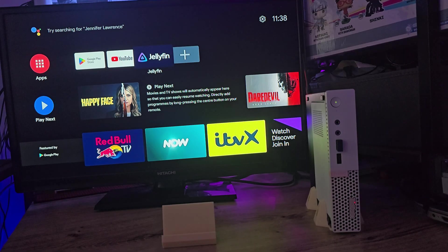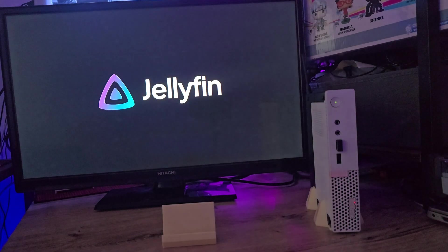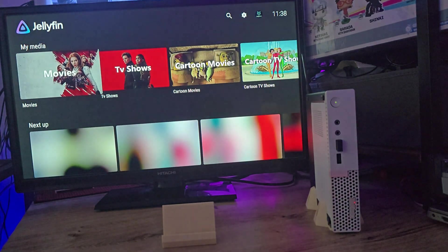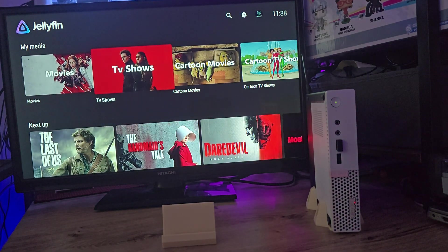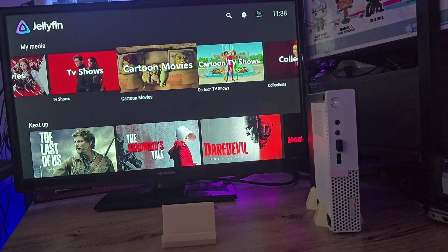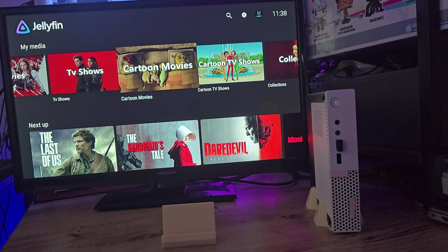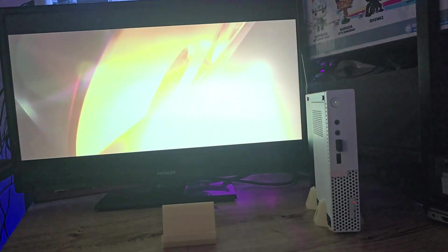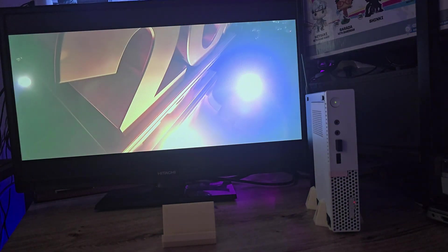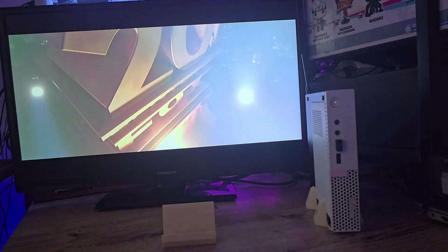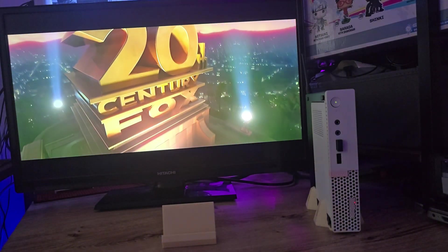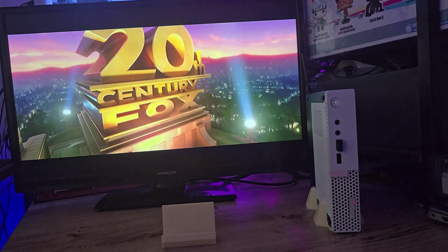And now let's test Jellyfin. Open the app, drop in your server URL. You already know the drill. Login, scroll a bit, and play a random movie just because you can. And look at that, smooth playback, no lag, everything running perfectly.